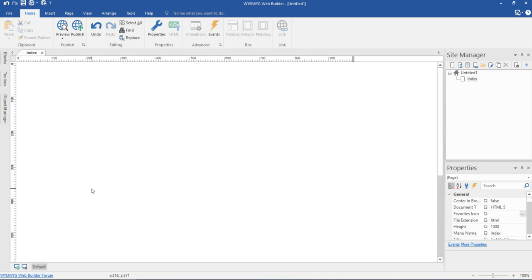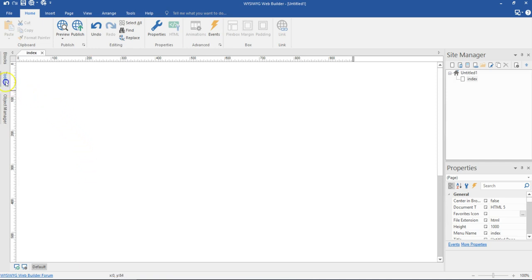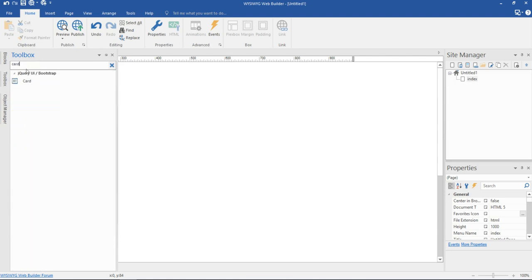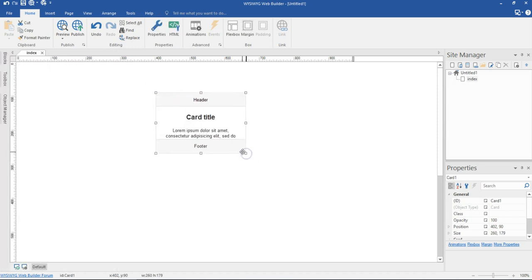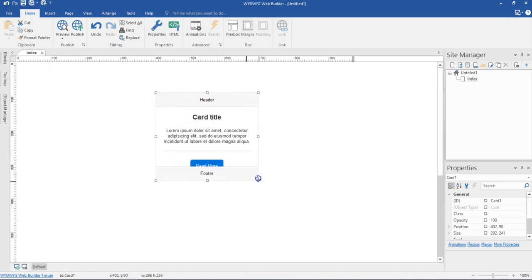Cards is a version 14 web builder feature which serves as a content container and displays flexible content. To show you what I mean, let's go to the toolbox and look for cards. Under the jQuery section, we have card. When I click on it and draw in here, it comes with some predefined design and content.